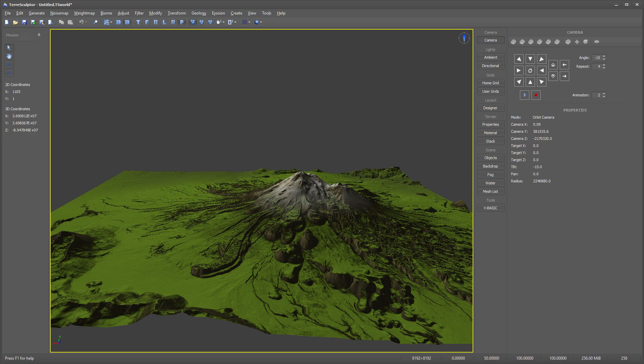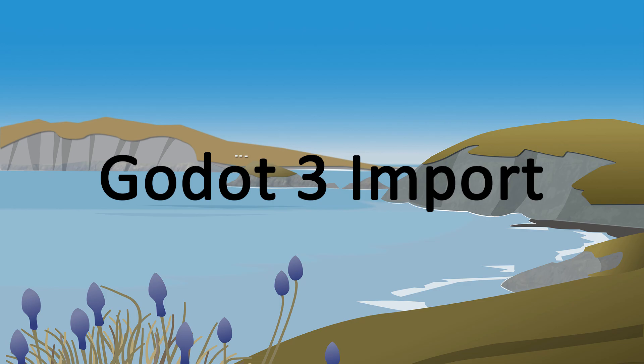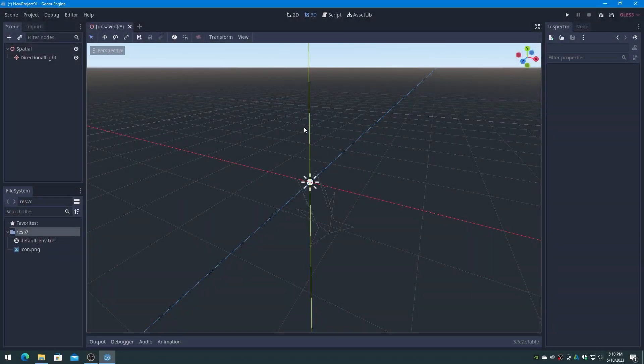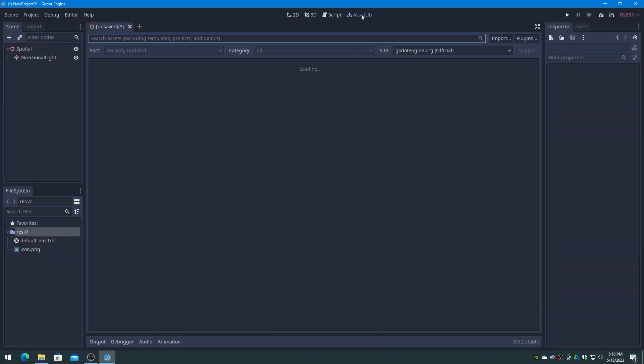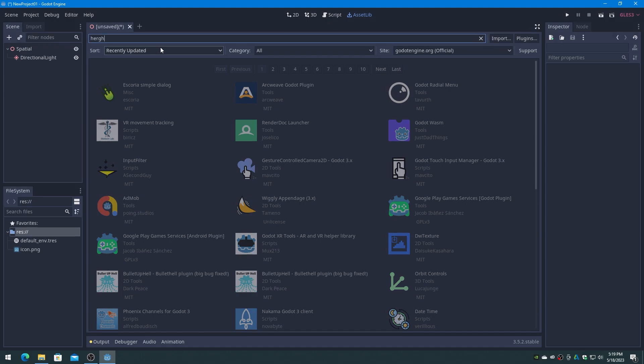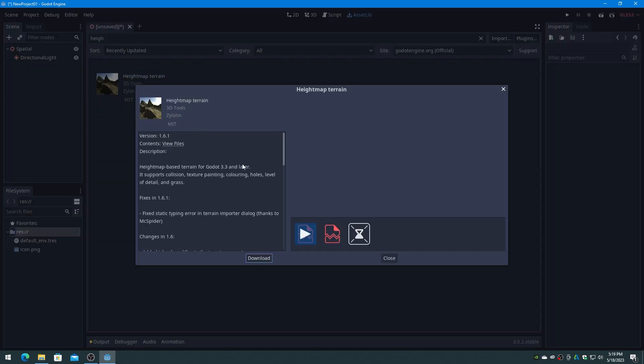We are now done with TerraSculptor, so on to Godot importing. The first step is to download the Godot height map plugin if you don't already have it. Go to Assetlib on the top menu, type in terrain or height map to perform a search, and select the height map terrain by Xilin and install it.